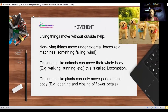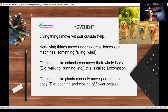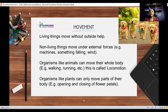Starting with movement: living things can move without help from anyone or anything else — they move on their own. Non-living things require external forces to move them, like the wind or a person. If I want to move my plate, my plate can't move on its own. Organisms like animals can move part of their body, or move their entire body.